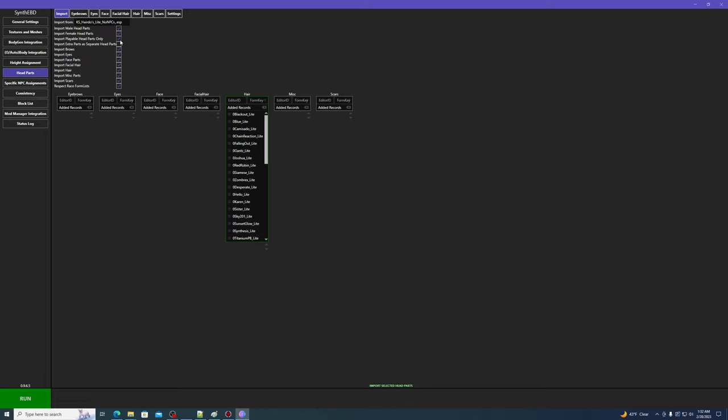There's an option that's unchecked by default to import extra parts as separate head parts. These have the extra part flag in SSE Edit, and are usually things like hairline meshes. I don't think you would normally want this enabled, but the option is there if you need it.